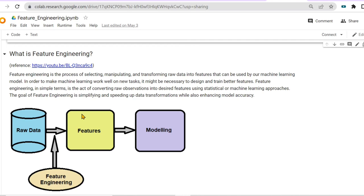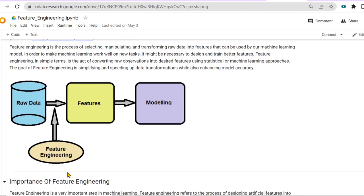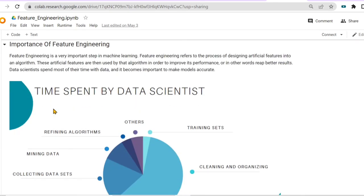The goal of feature engineering is simplifying and speeding up data transformations while also enhancing model accuracy. In this diagram, we take raw data, apply feature engineering to extract features, and those features are used for modeling to enhance model accuracy. Feature engineering refers to designing artificial features into an algorithm we know, and these artificial features are then used by that algorithm to improve its performance and reap better results.